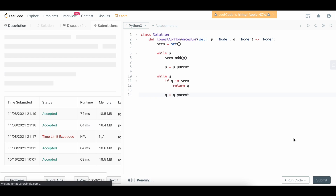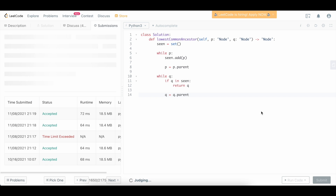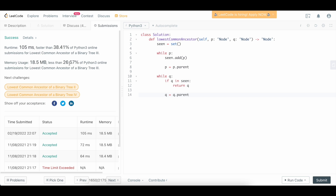Let's submit this and make sure it works. And it does. Like we said, this solution is O(n) in time, and O(n) in space.